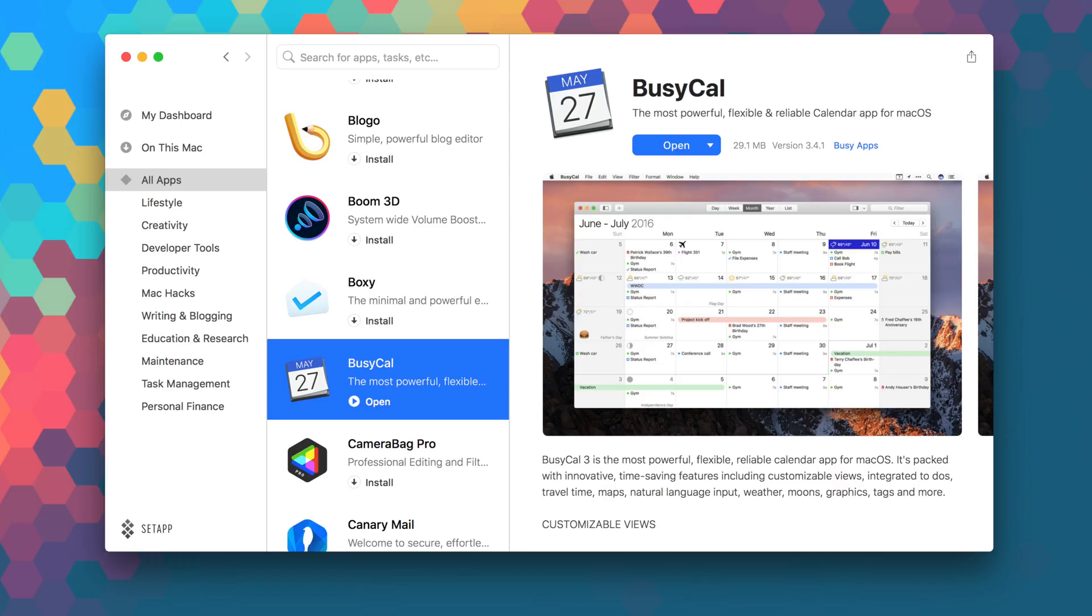It sells for $49.99, but you can download it right now as part of your SetApp subscription.